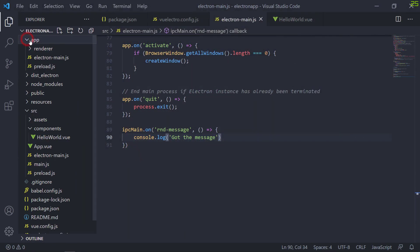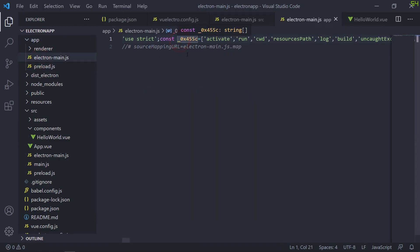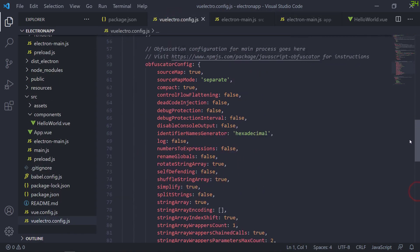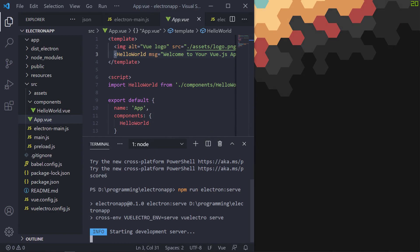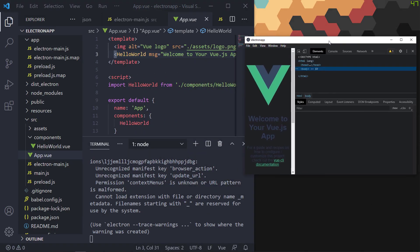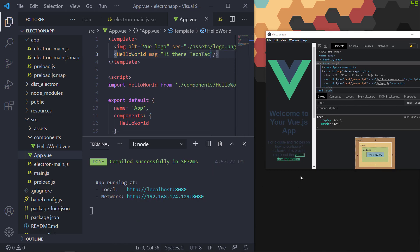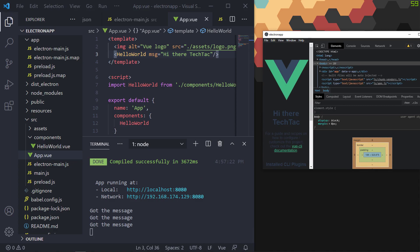Just two things before you go: Vuelectro is production ready — as you can see your files are obfuscated, and you can improve the obfuscation further using the Vuelectro config file. Also, when you're using Electron serve, you don't have to restart the app every time you make a change — it supports hot reloading just like a normal Vue project. Let's try changing this title on the fly. The change is reflected as soon as I save the file. Easy as that.